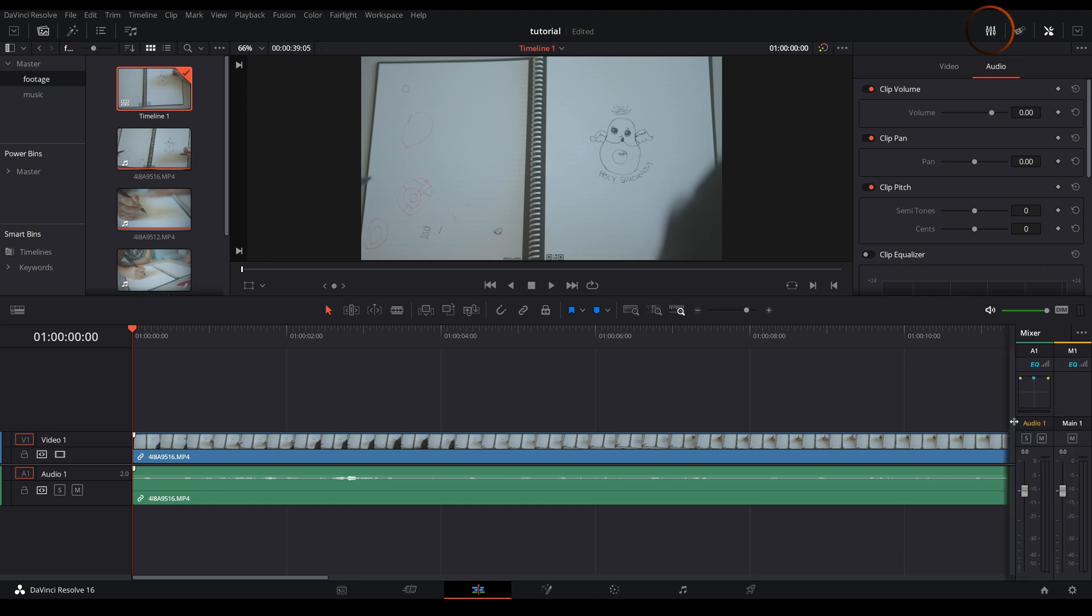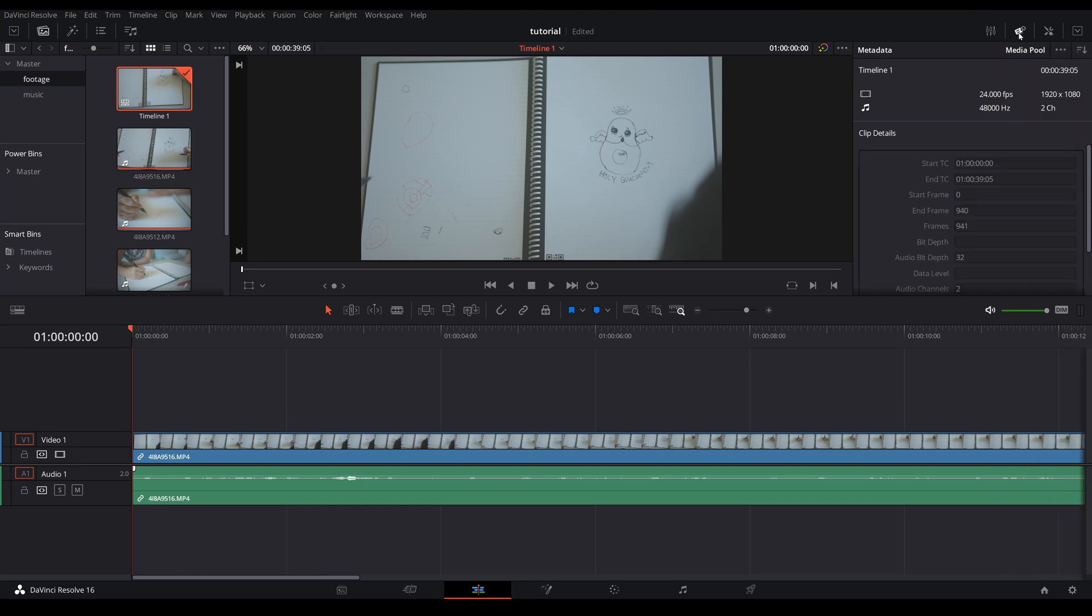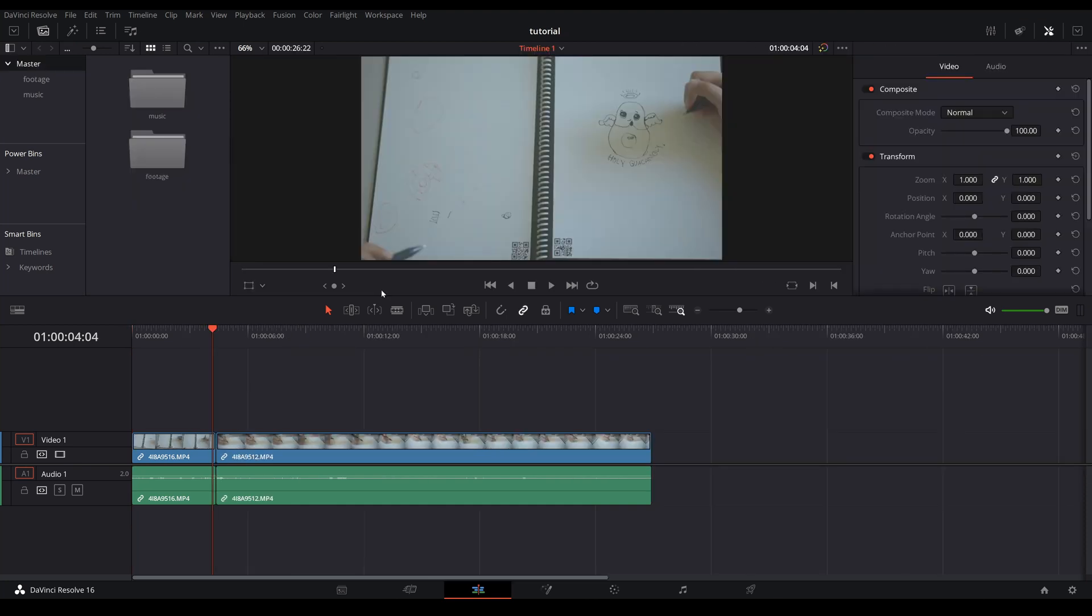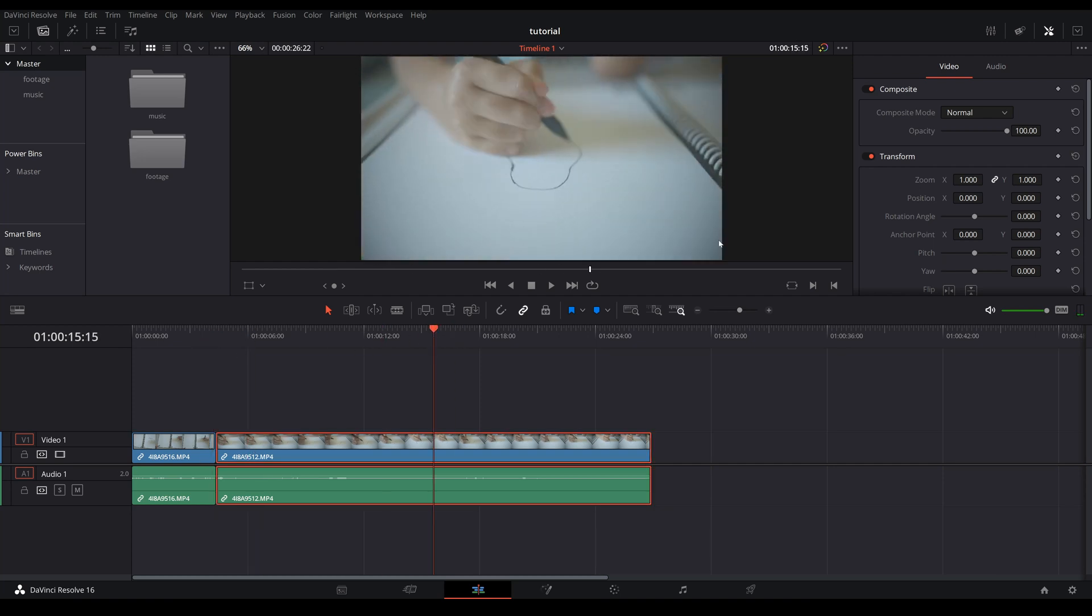And this one is metadata. And here you can check out the information of your media, whether it was filmed in 24 frames per second or 60 frames per second, 4K, 1080p, etc. Okay, the next button is called inspector. Here you can see the attributes of your video and audio.